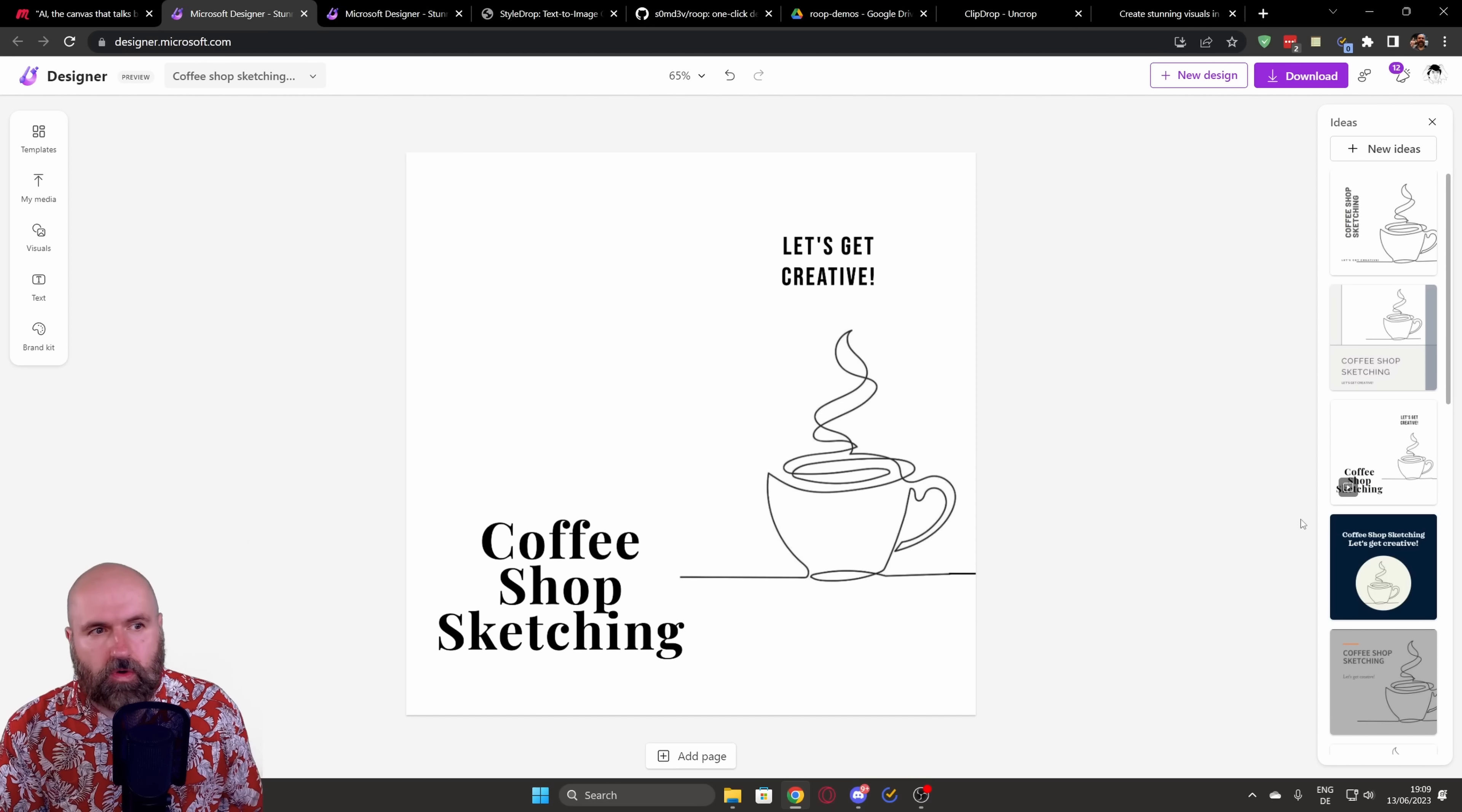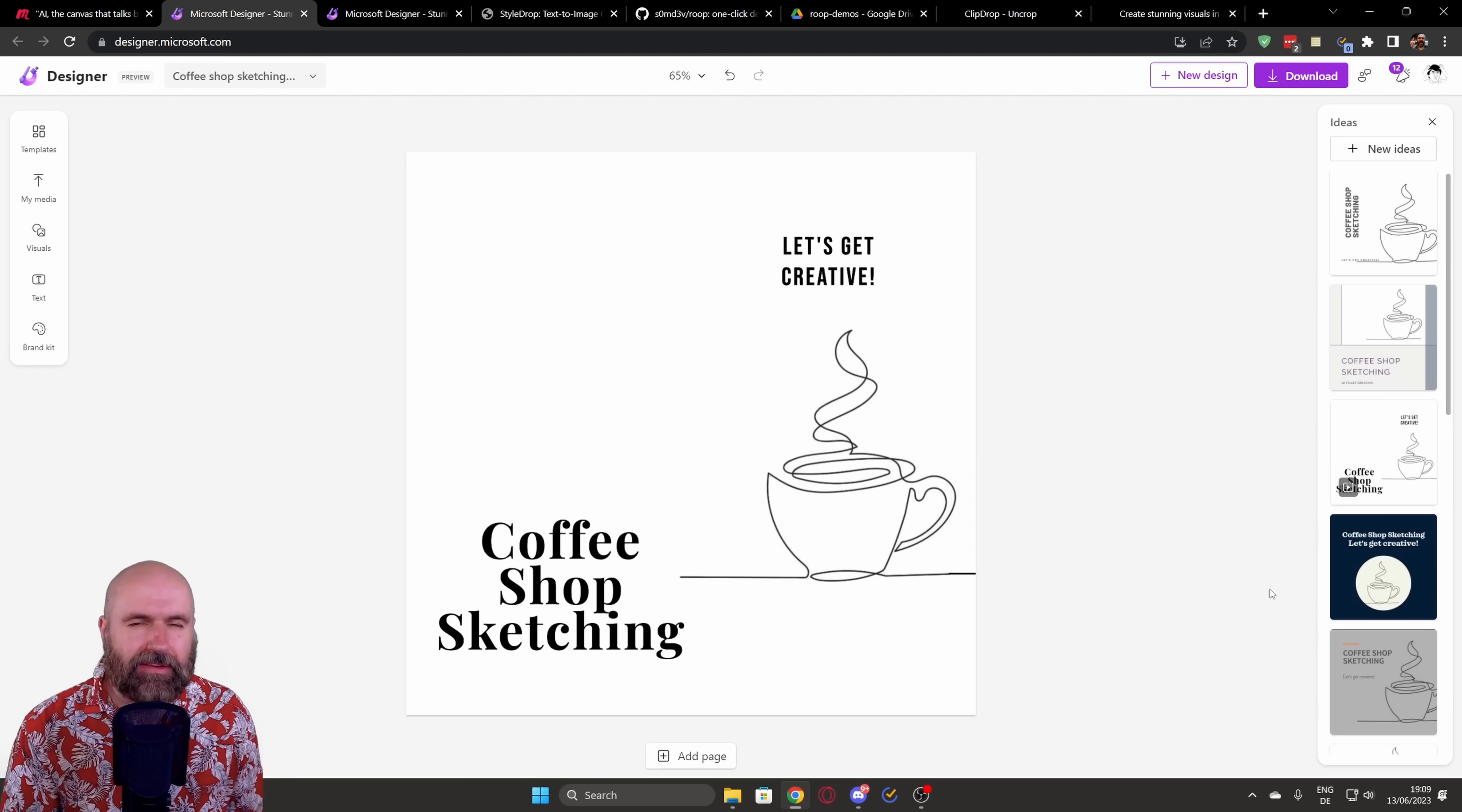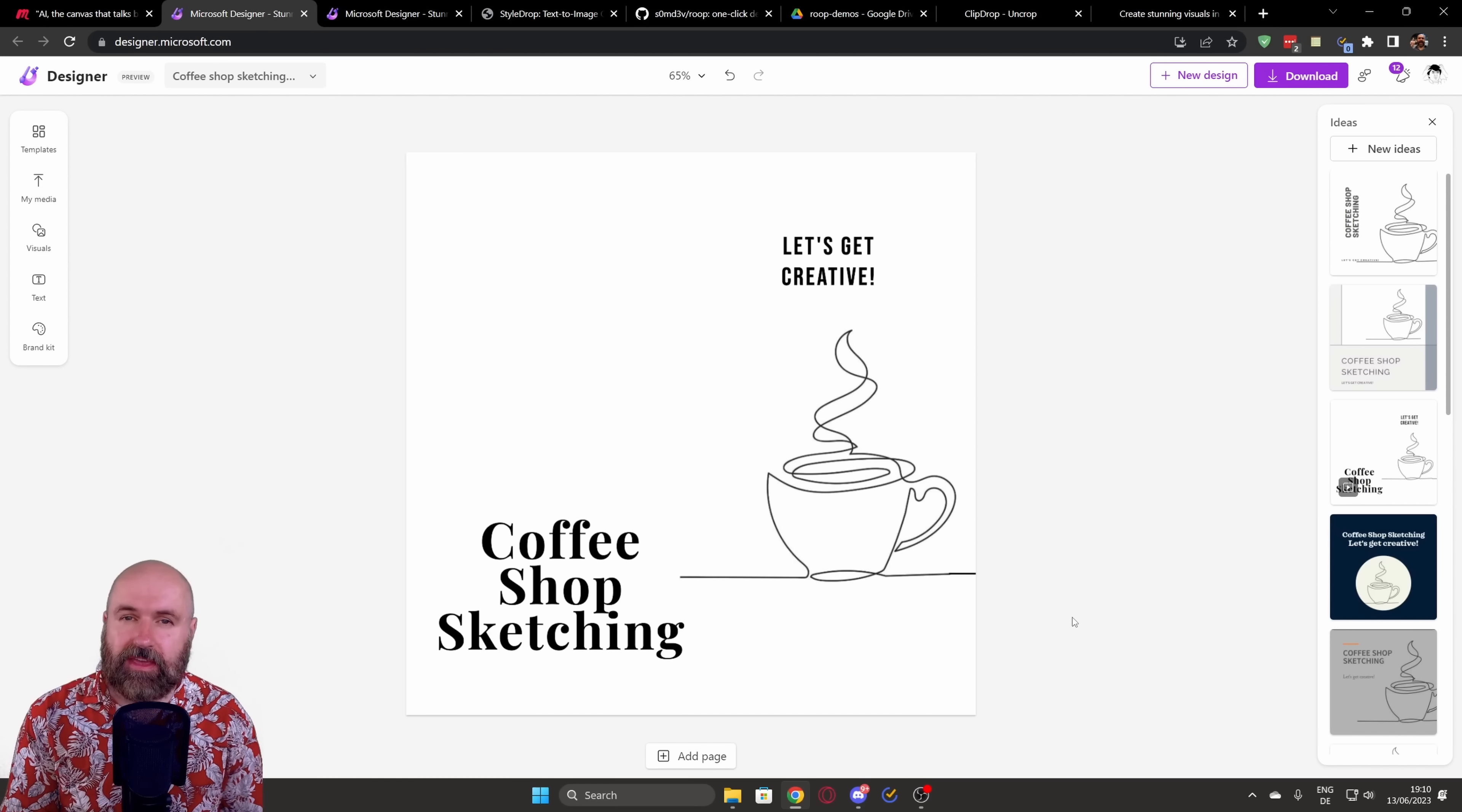And the interesting thing is also on the right side here, you have multiple other designs that are based on the same design concept. So this makes the process a lot easier and faster. Also reminds me of what Canva is doing, where they have basically the same thing.